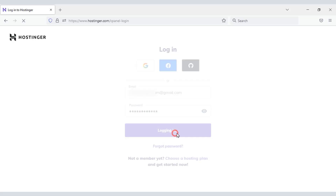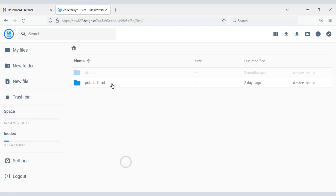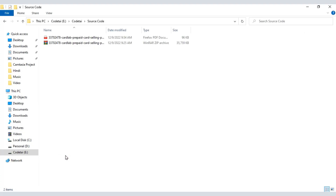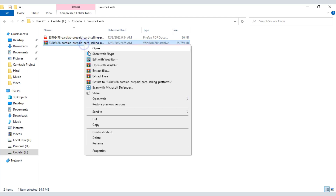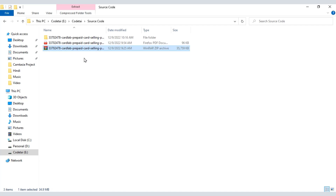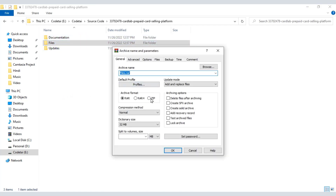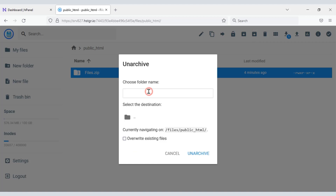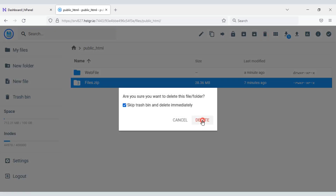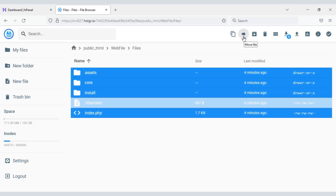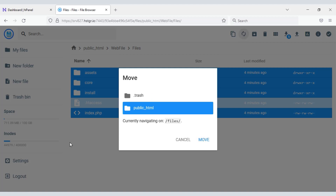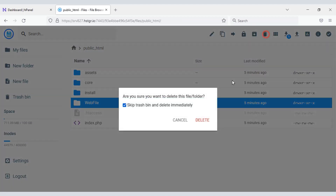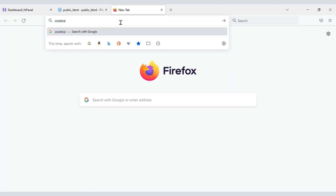Now let's log in to the hosting panel. We will click on file manager, then click on the public HTML folder. After purchasing the source code we will be given a zip file — extract it, convert it to a zip file, and upload it. Then unarchive the zip file, choose the folder name, delete the zip file, submit these files to the public HTML folder, and delete the temporary folder. Now search by typing the domain in the browser.